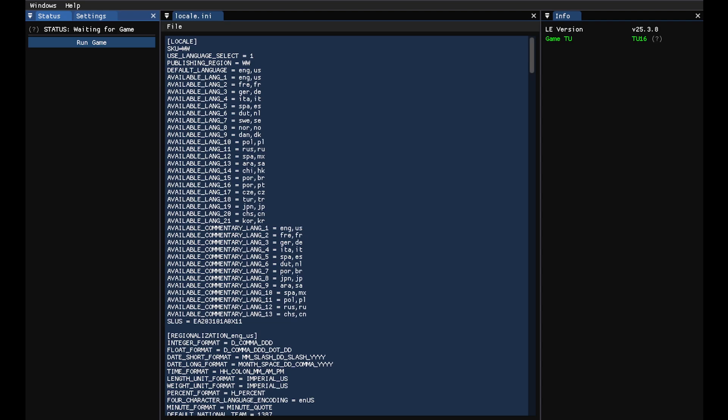If you're using the latest version, the interface should appear as expected. If not, return to the Patreon page and check for the most recent release.